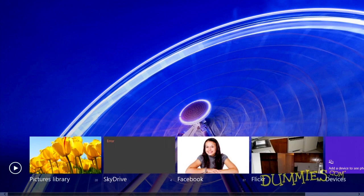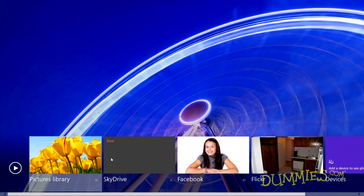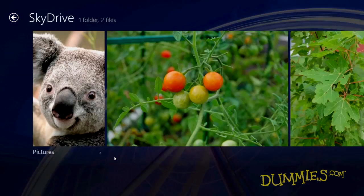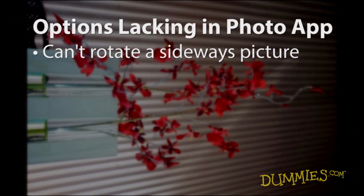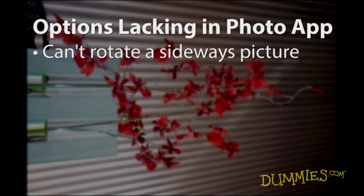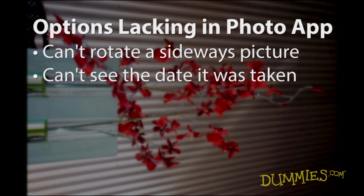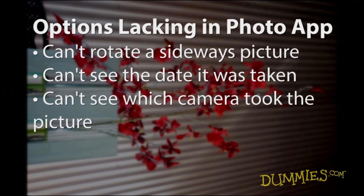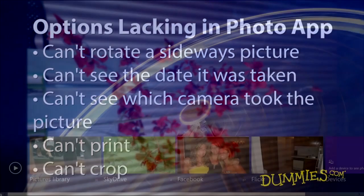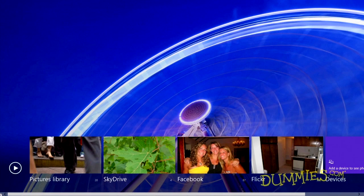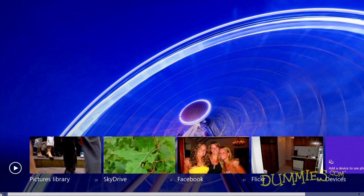The Photos app does lack one thing, though: options. It won't rotate a sideways photo so it's right side up. You can't see the date you snapped a photo, or which camera took it. It can't print or crop. But when you want to show off your photos without a lot of fuss, it works just fine.